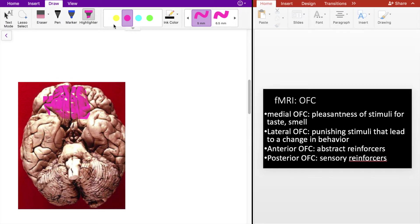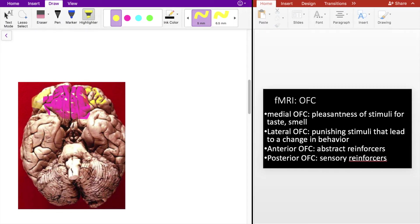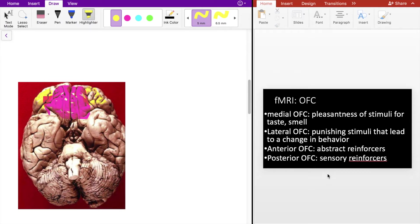The lateral OFC here, highlighted in yellow, relates to punishing stimuli, the processing of punishing stimuli that lead to a change in behavior.